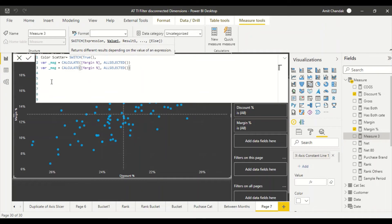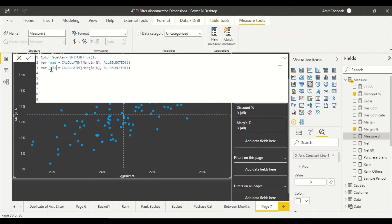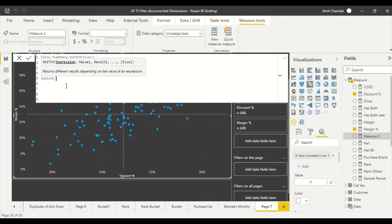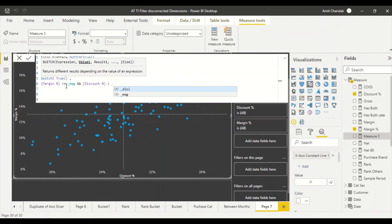I define VAR underscore_discount as CALCULATE(discount percentage, ALLSELECTED()). Then I write RETURN and use SWITCH(TRUE(), ...) to handle multiple conditions. In the first condition, margin should be greater than or equal to underscore_margin AND discount should be strictly less than underscore_discount, which returns 'green'.